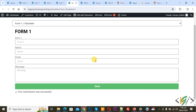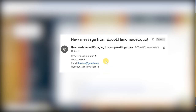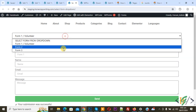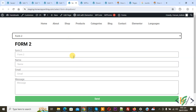Now go to Gmail to check. We are in Gmail and you see we received a message — form 1 name and email details. Now go back to the website. You can display multiple forms using the drop down. Now you see the drop down and our form is changing.